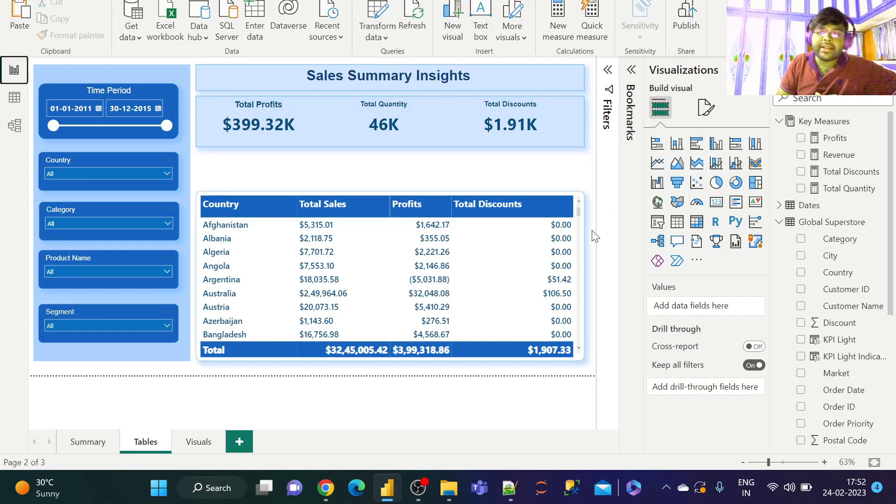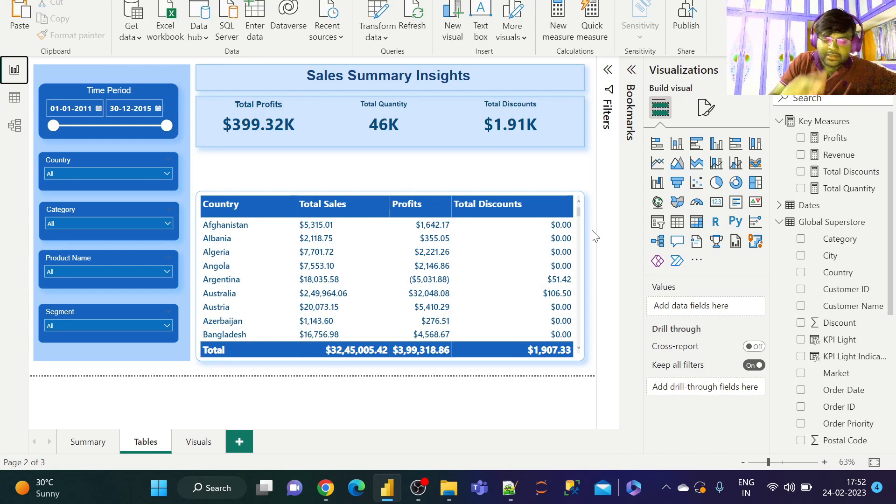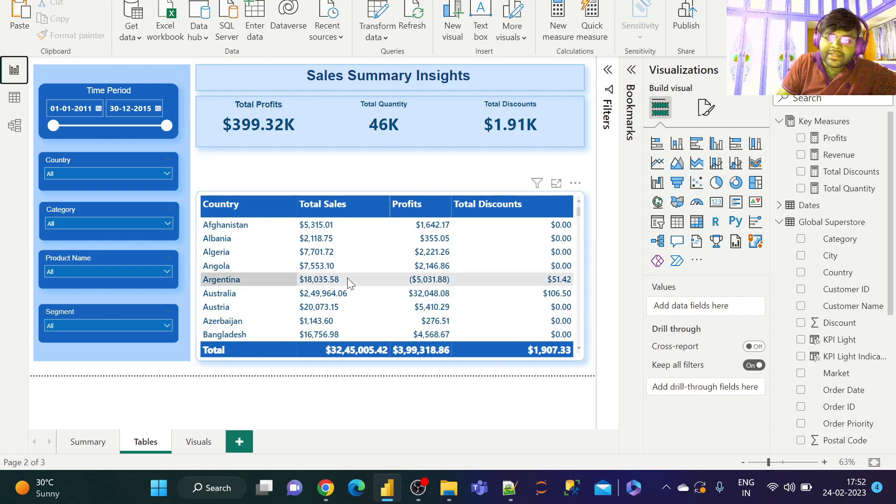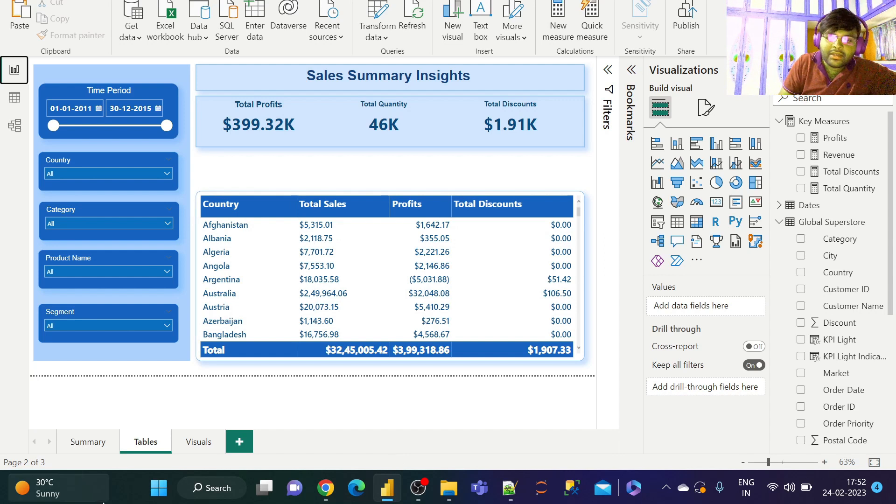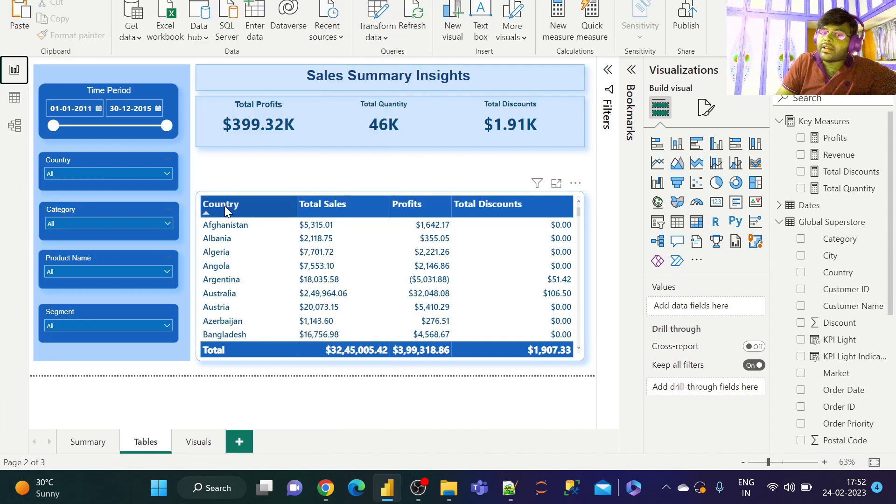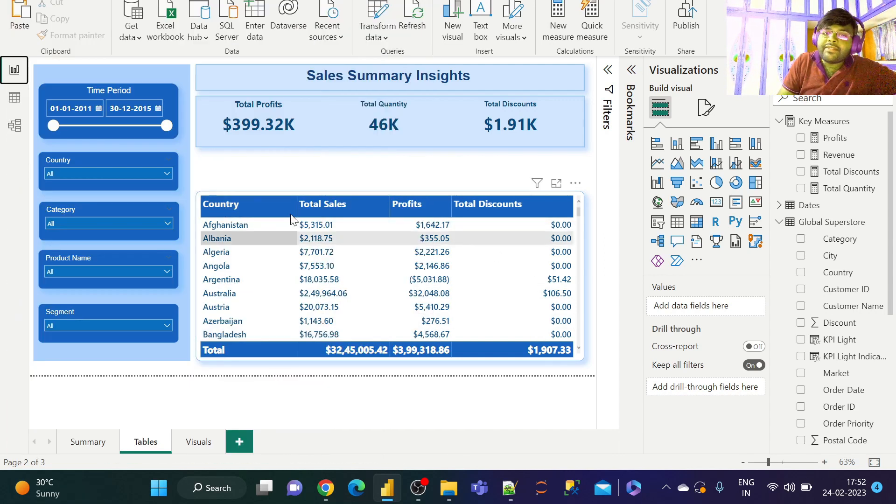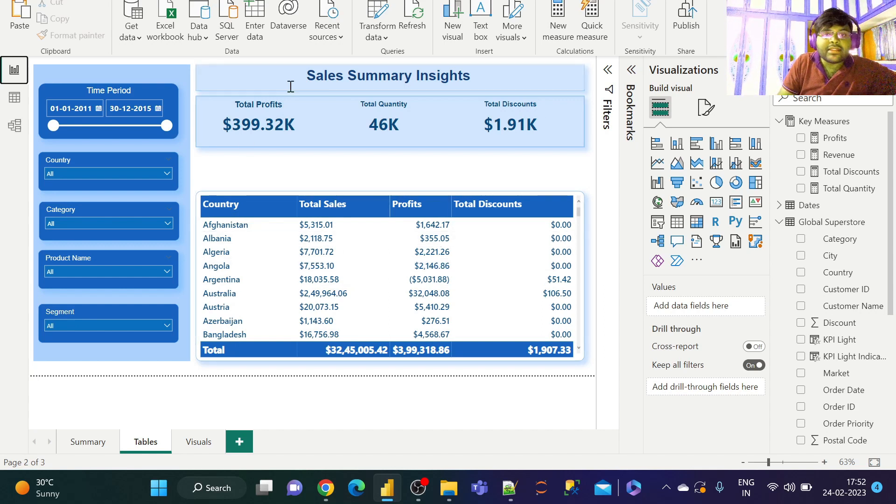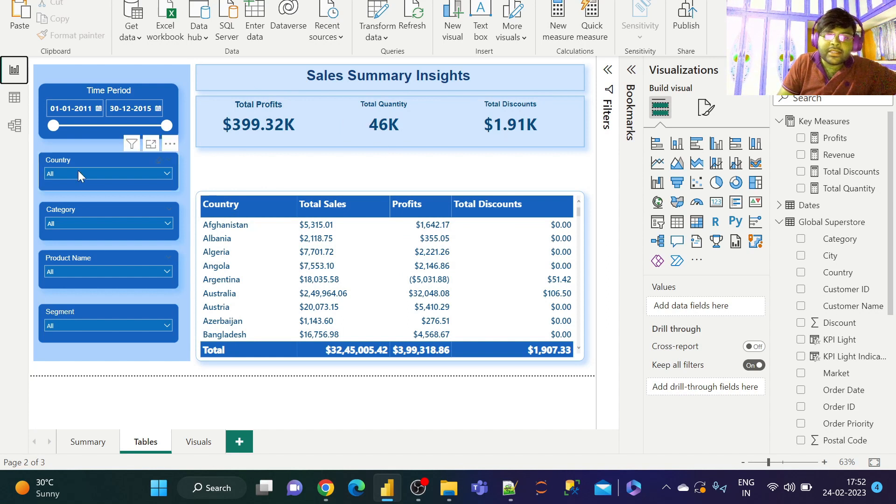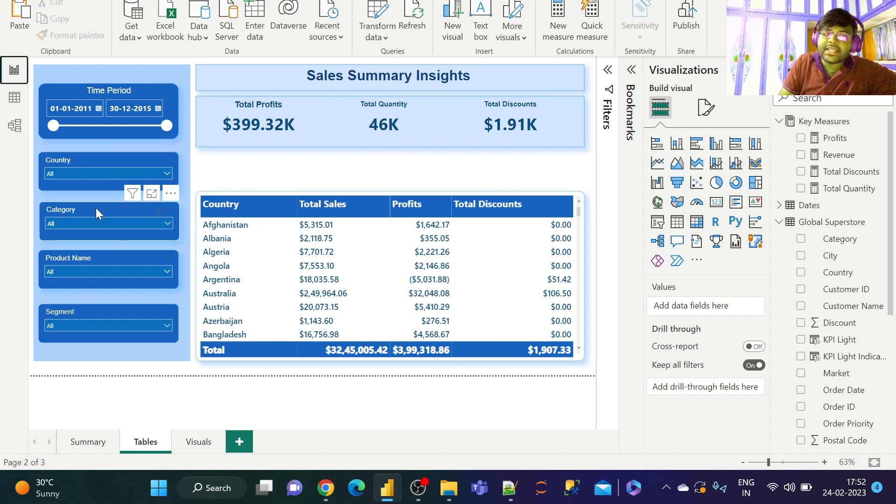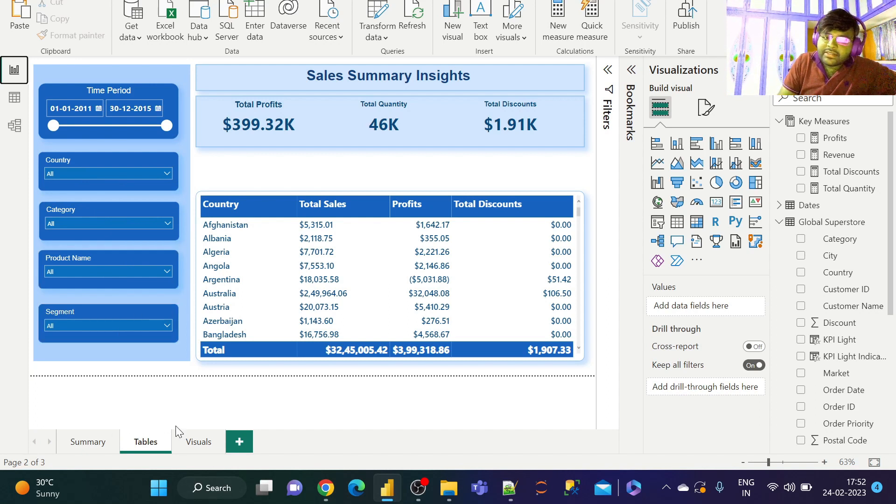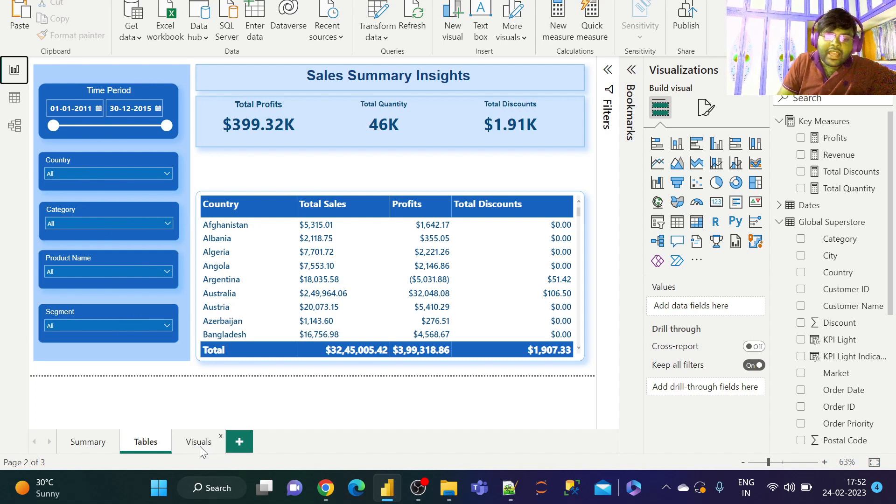What I have done is I have created two tabs. One tab is representing the table that is country wise sales, profits and discounts. The three main KPIs are profits, quantity and discounts. I have also taken country slicer, category slicer, product slicer and segment slicer. This I have taken in the tables tab.